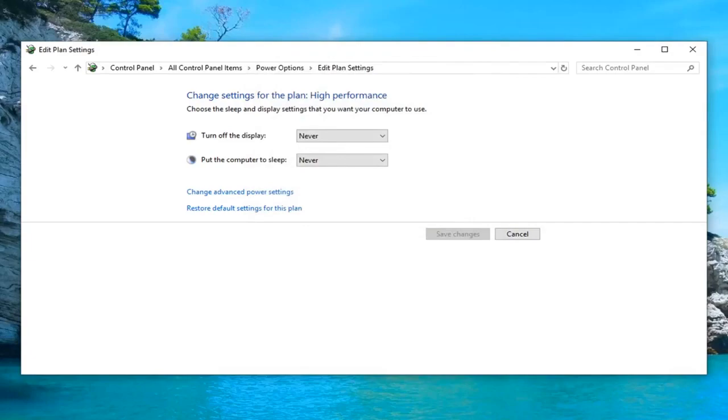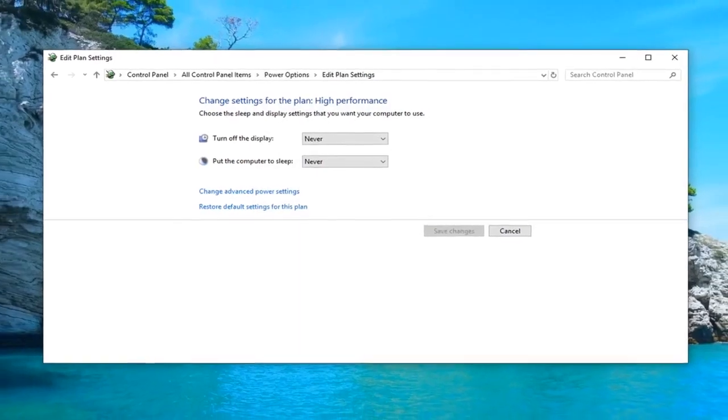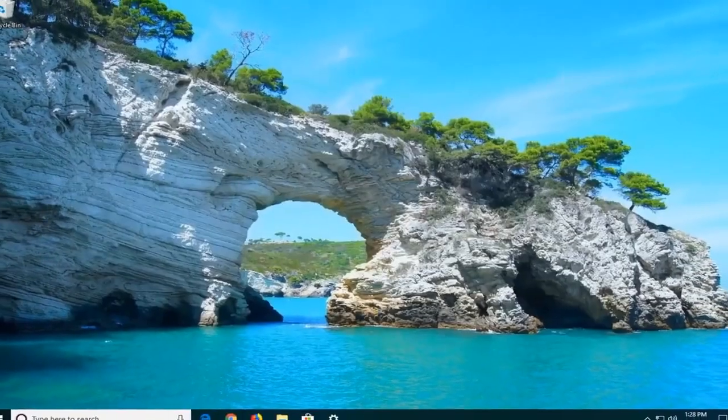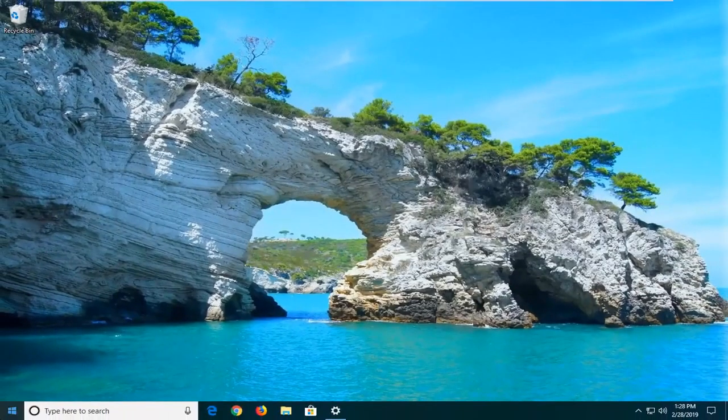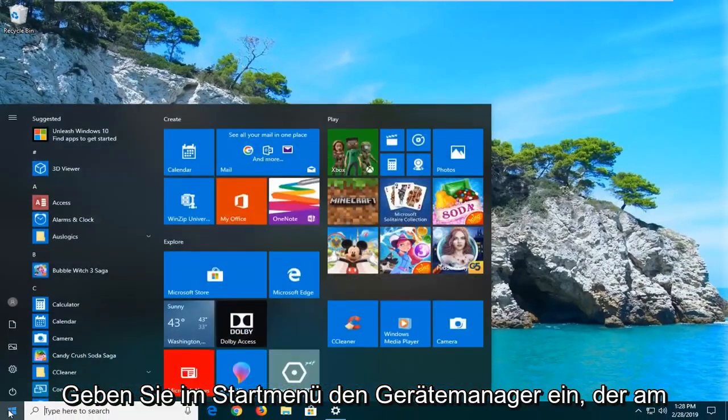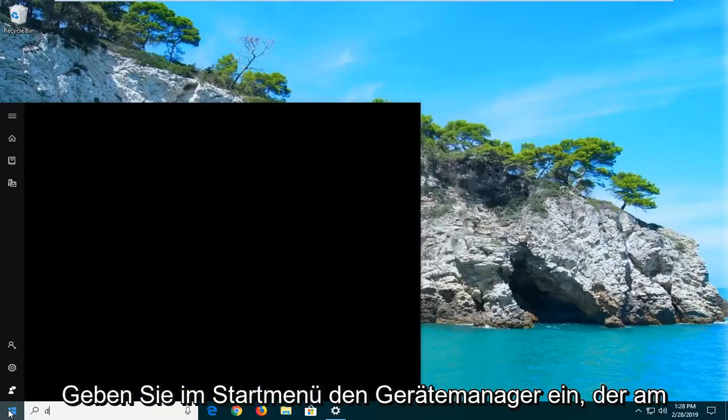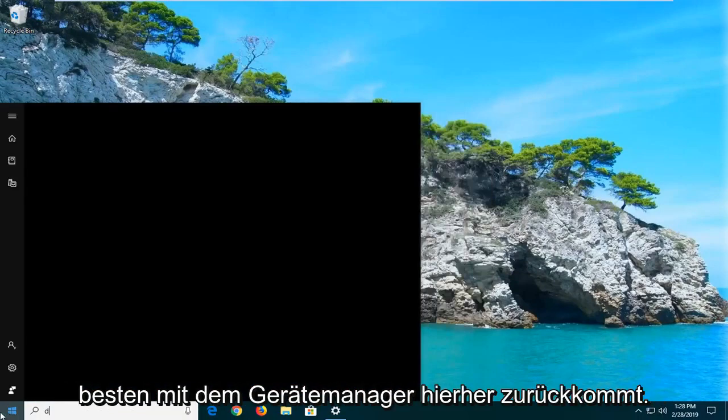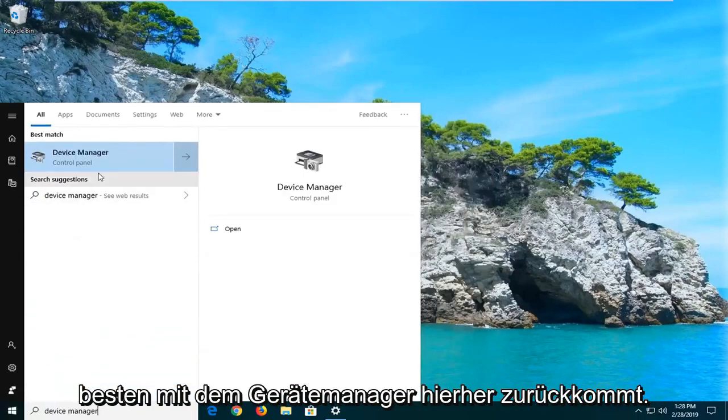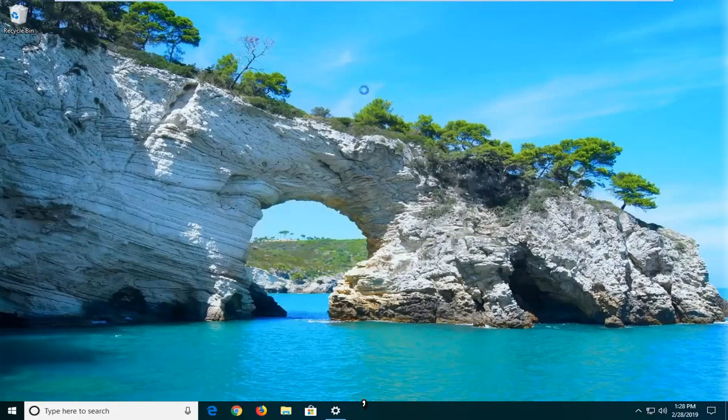So once you're done with that, close out of here. And I would also suggest opening up the start menu, type in device manager. Best match should come back with device manager here. Go ahead and left click on that.